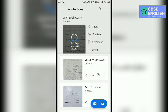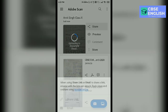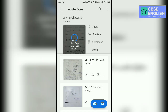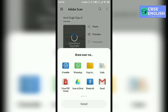So in this way, our file is converted from JPG or pictures to PDF. Directly from here, you can share your file to email or WhatsApp number. Share a copy to WhatsApp or any application — you can share easily.